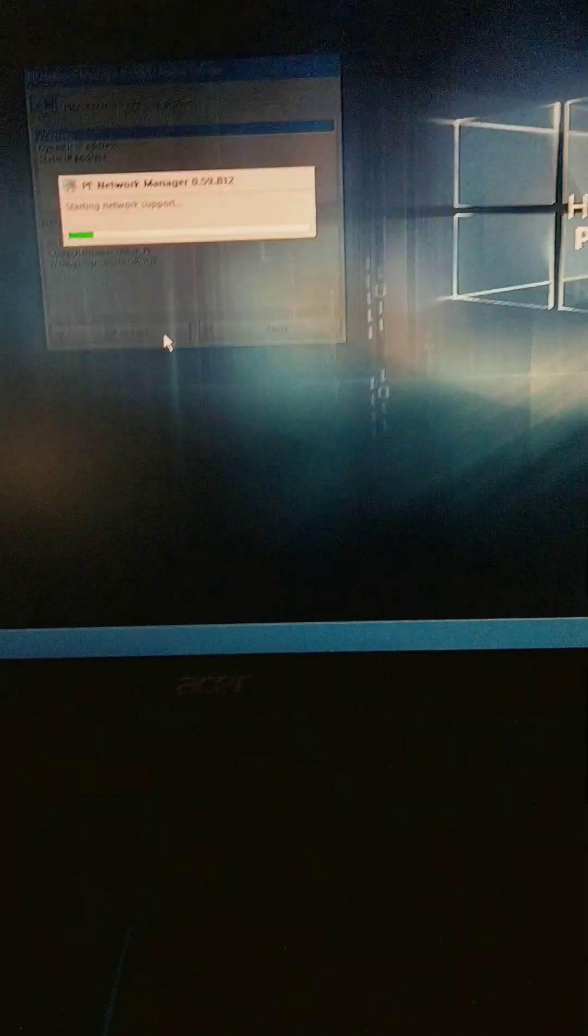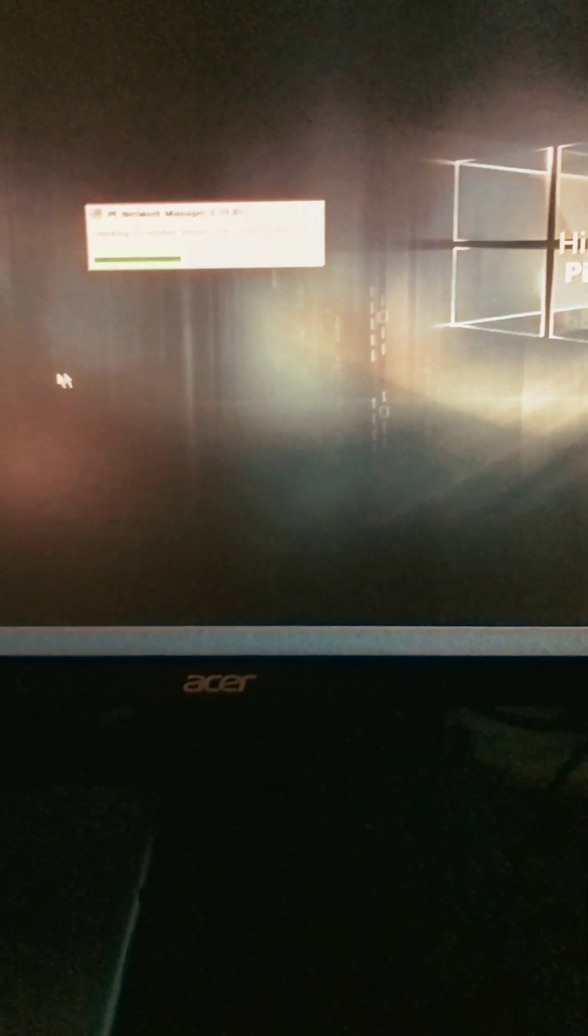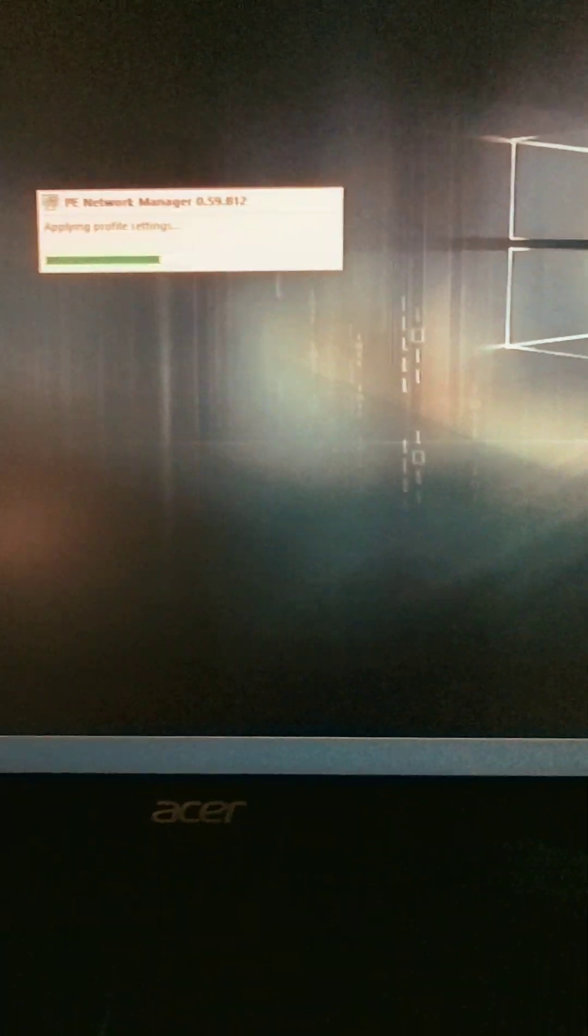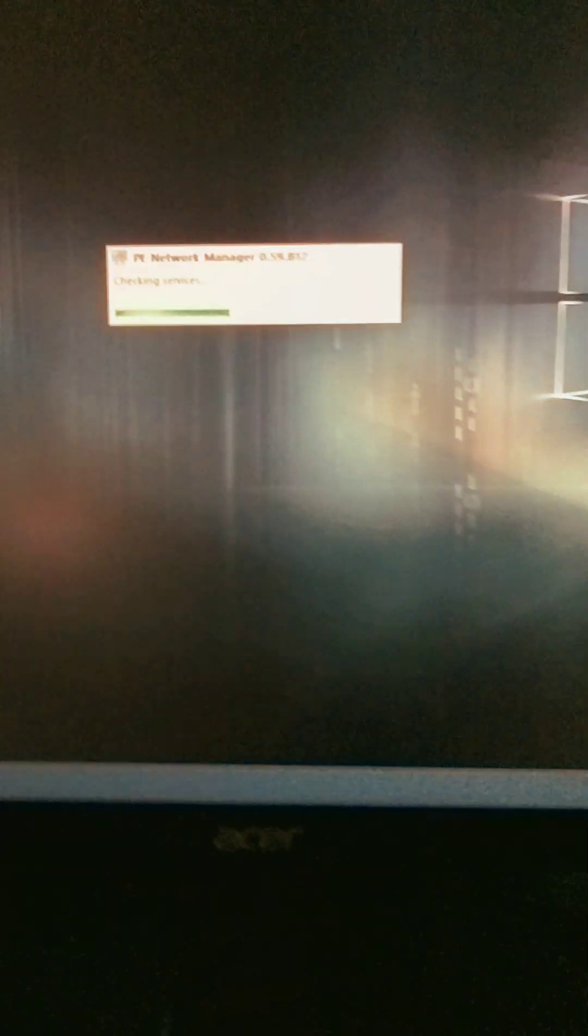It's initializing and here it is guys, looks just like Windows. It's got all the little things out here, but this is what I wanted to show you. There's the DHCP stuff for network manager.